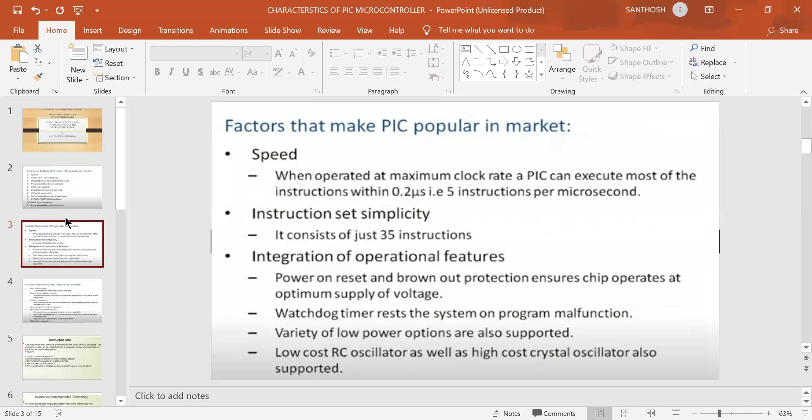Next is integration of operational features, which means power-on reset and brownout protection. For example, if we have a 5-volt power supply and the supply drops to around 4 volts, we use the brownout protection pin to optimize the supply voltage. This is the power-on reset and brownout protection feature.